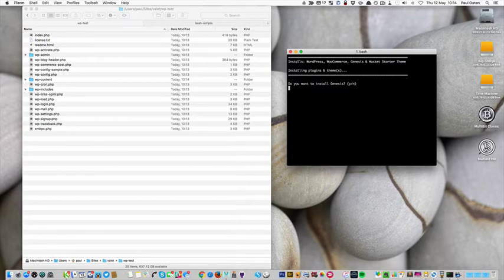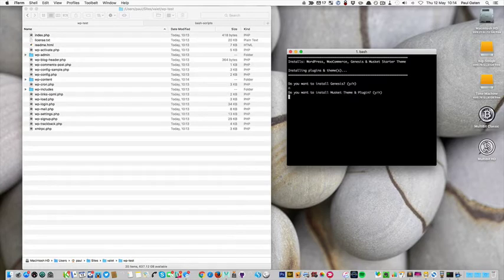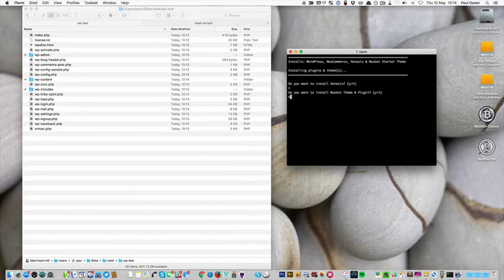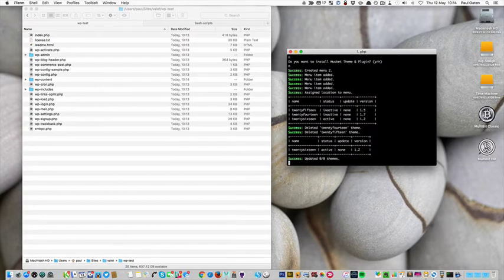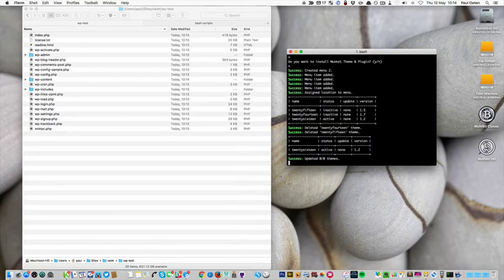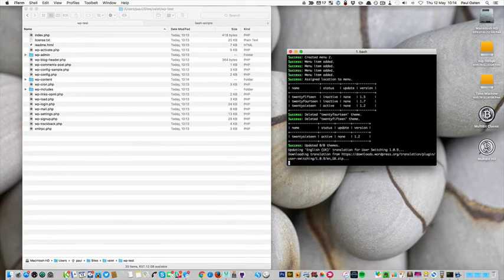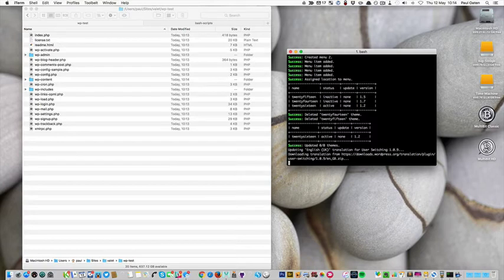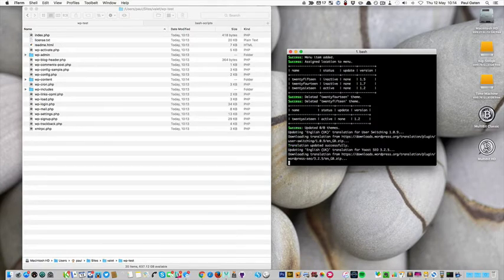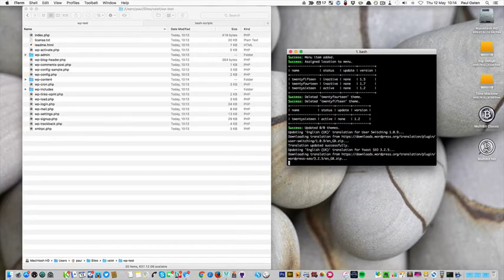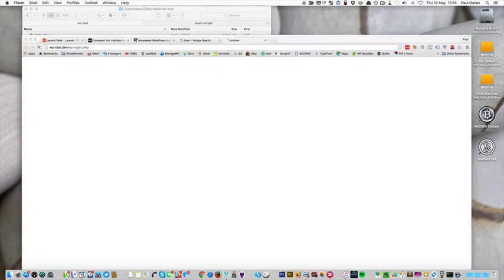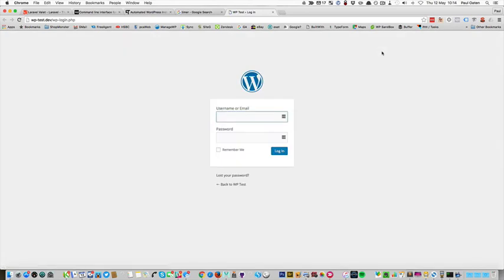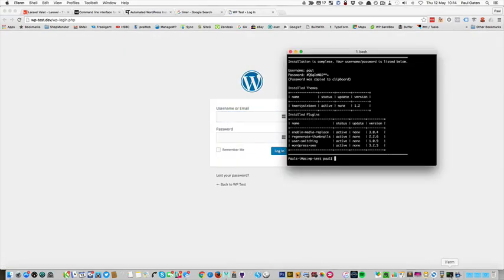So do I want to install Genesis? Not on this occasion. Do I want to install the excellent musket development theme? Not on this occasion. Now it's creating some menus based on pages that I added earlier. And it's updating translations for the plugins and themes that I've installed. And then finally it's showing me the completed work.